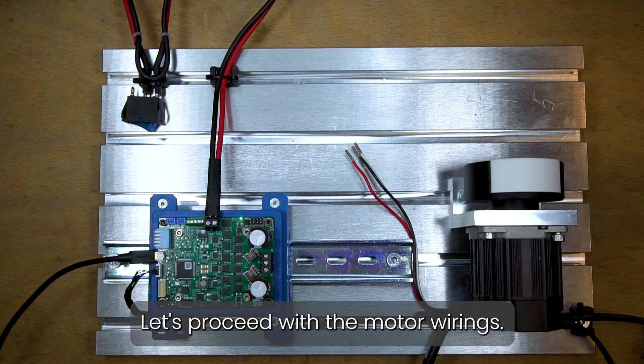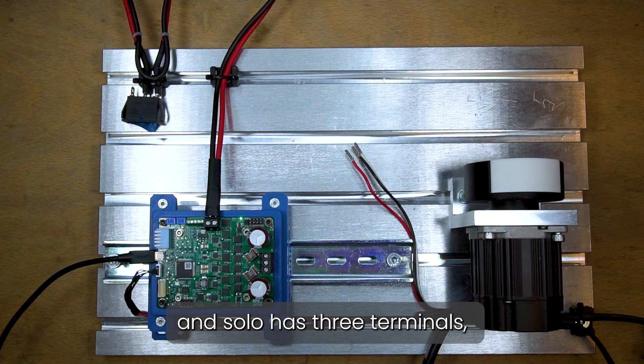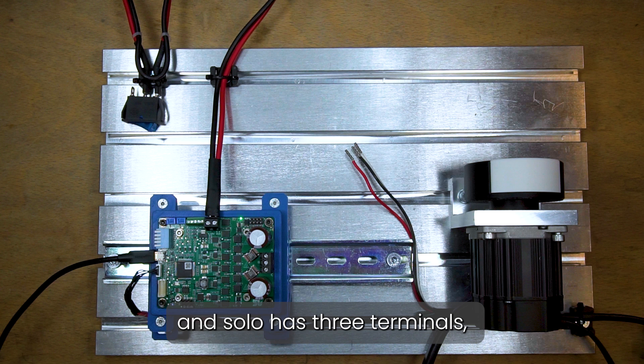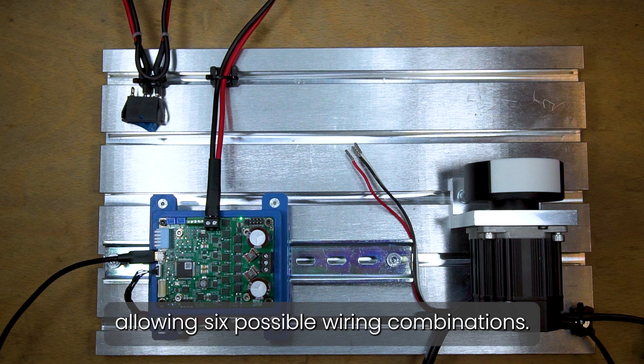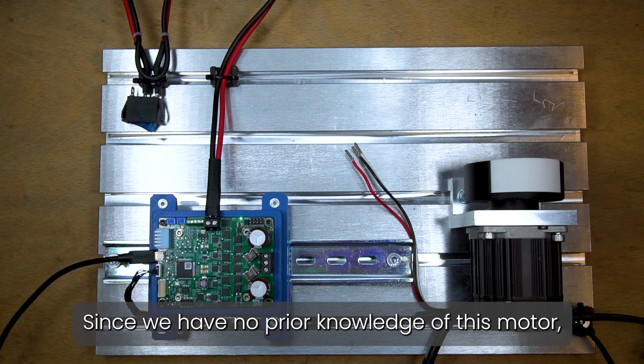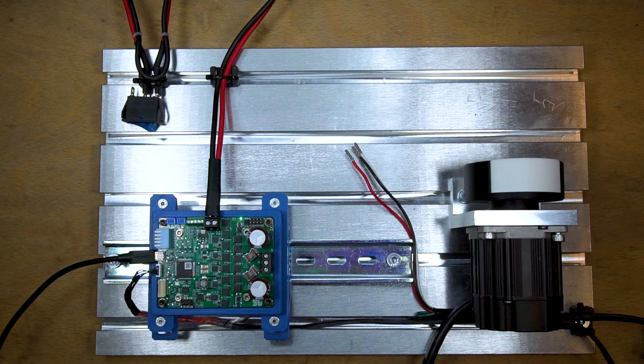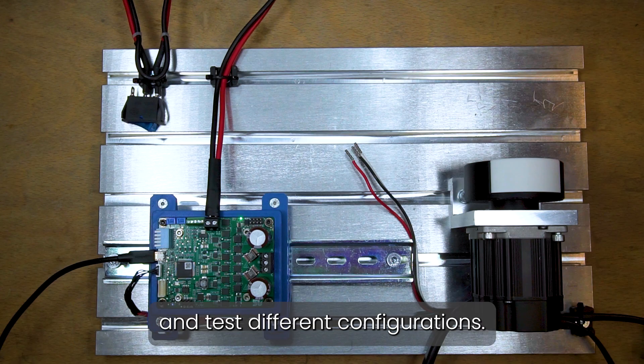Let's proceed with the motor wirings. The motor has three wires and Solo has three terminals, allowing six possible wiring combinations. Since we have no prior knowledge of this motor, we will assume the worst-case scenario and test different configurations.